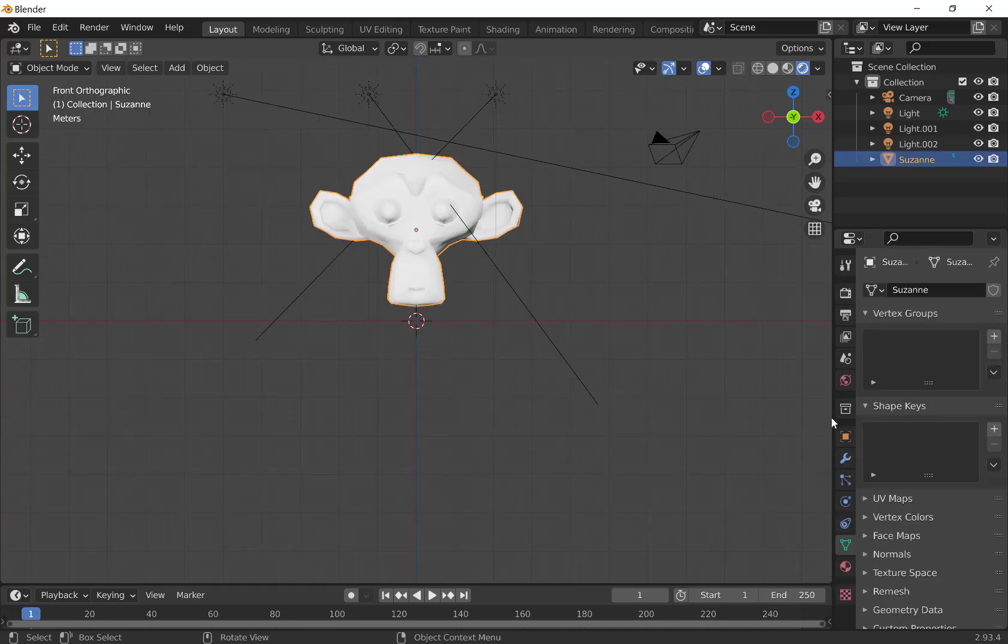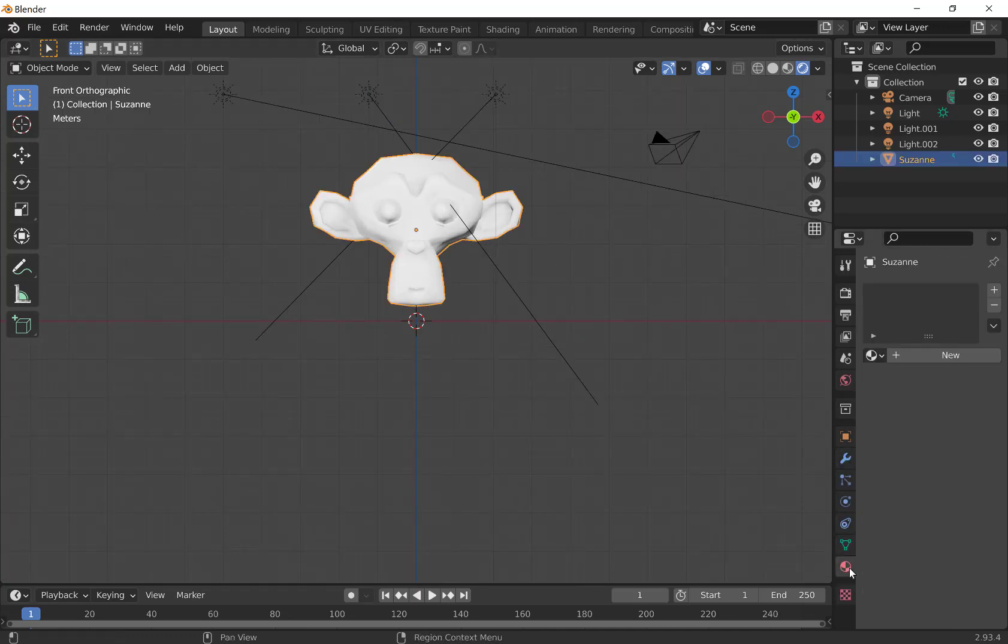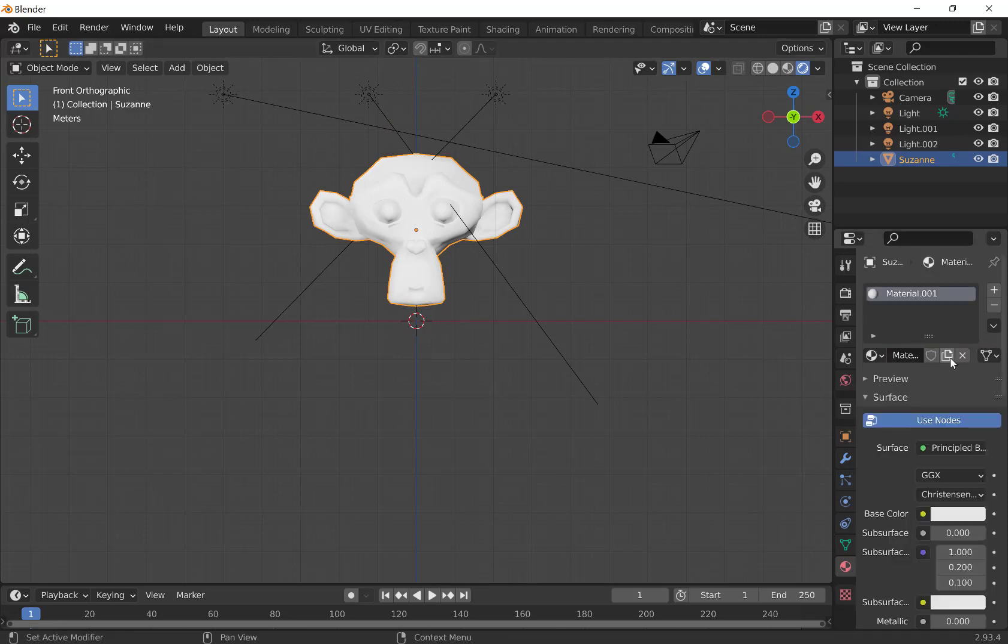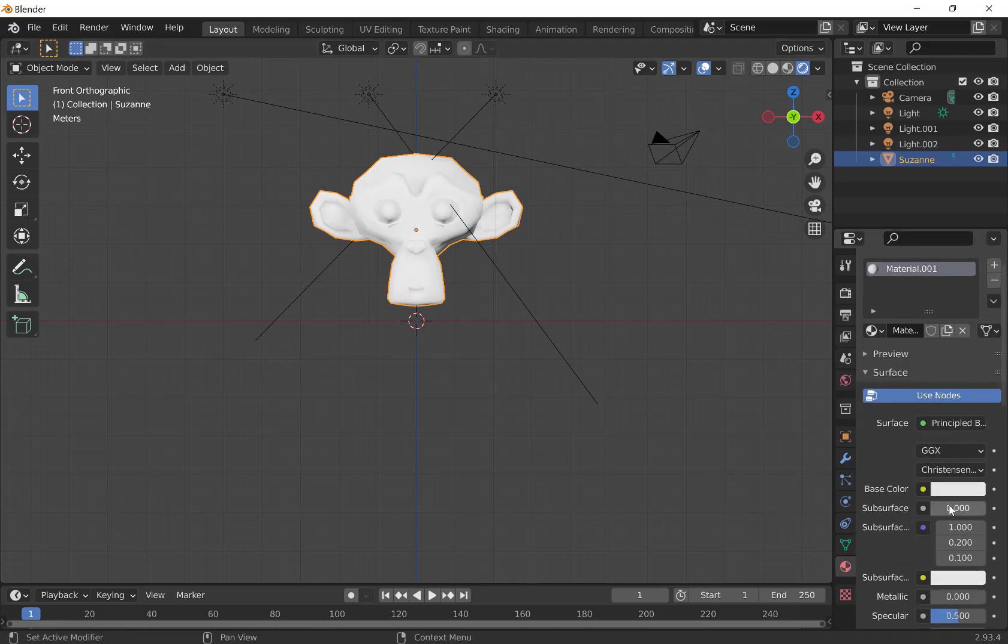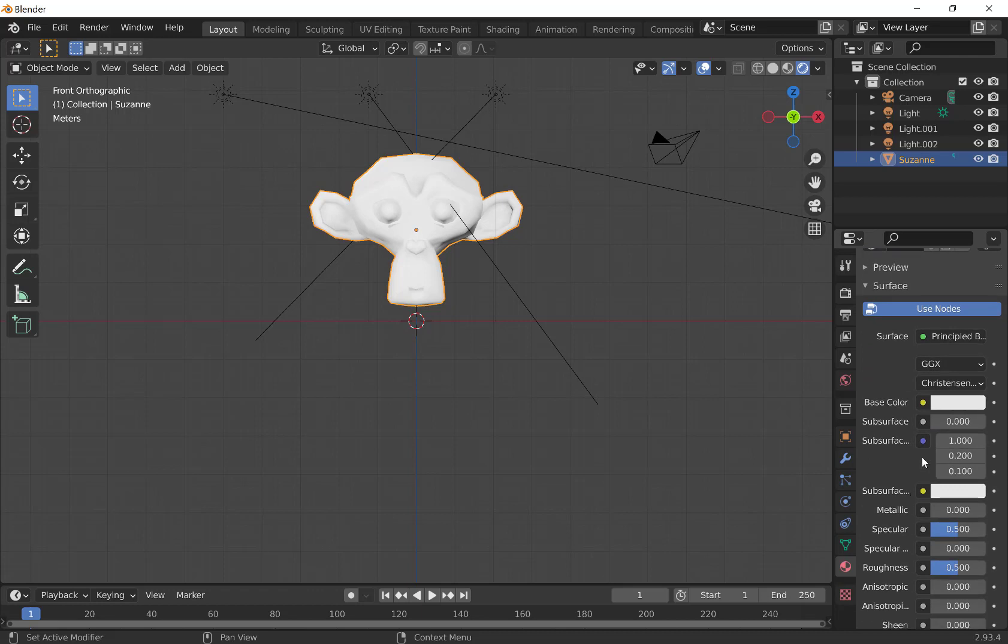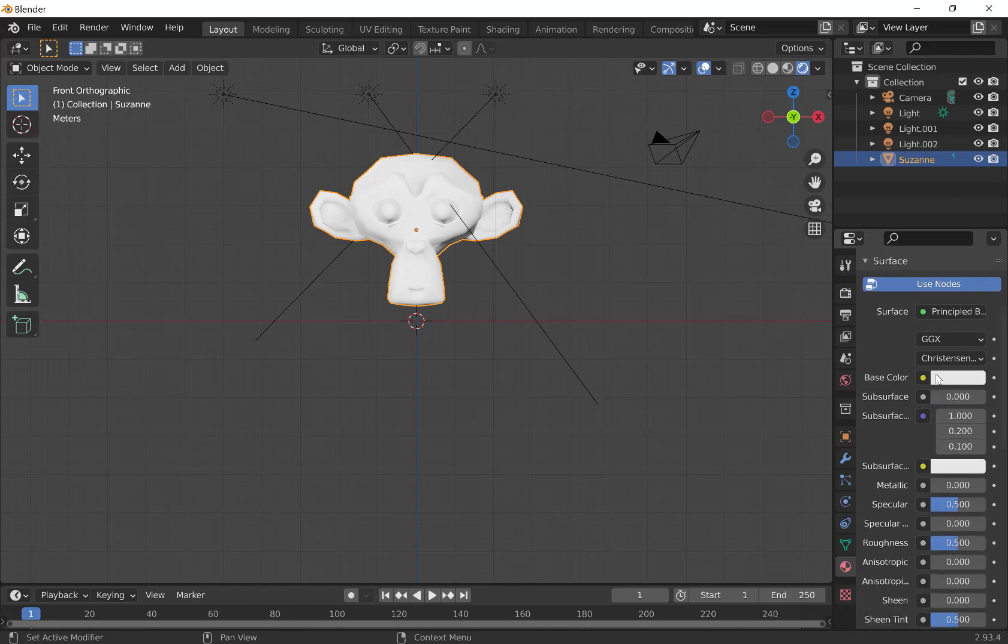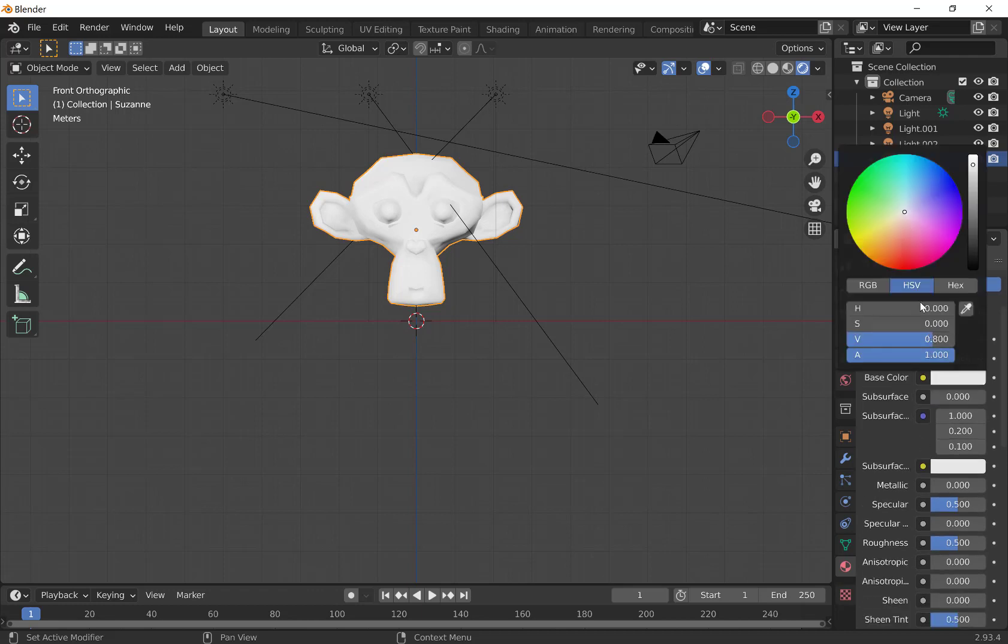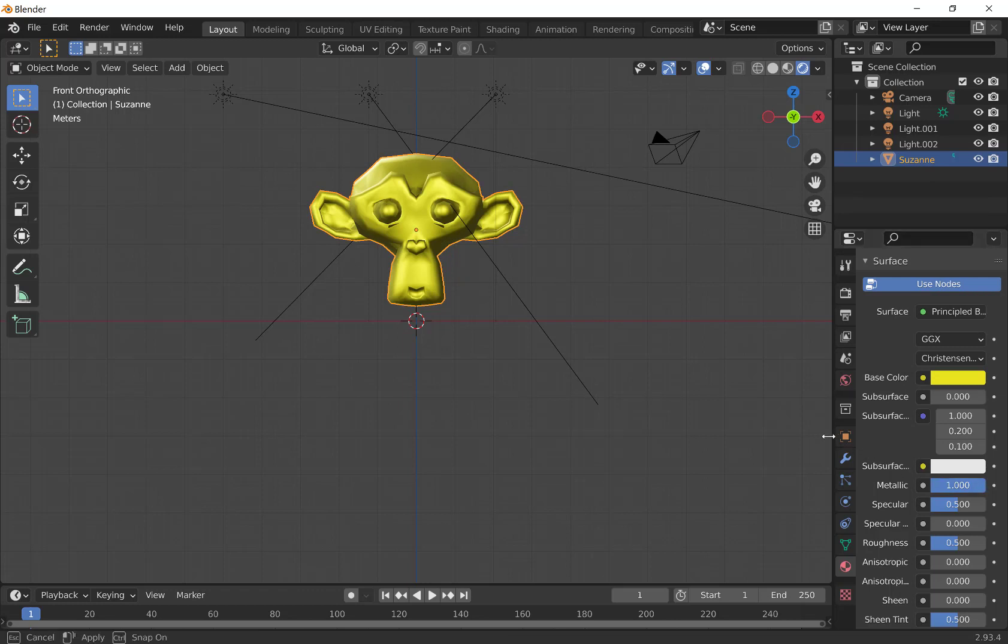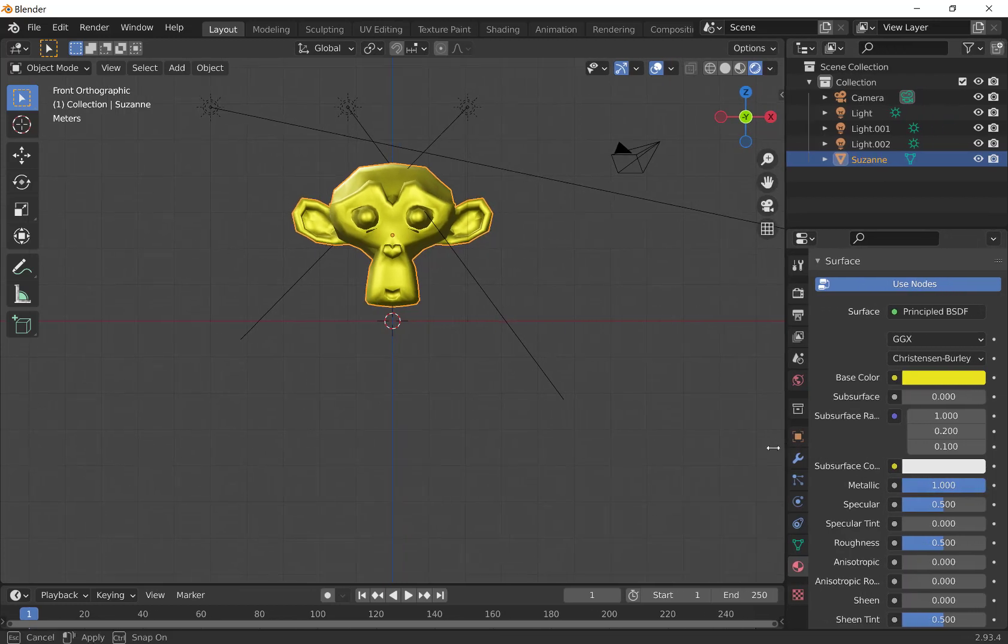Let's go ahead and put a material on it. I'm going to click on Suzanne the Monkey, click Materials, add a new material, and just use the Principled BSDF. I'm going to make it a gold monkey, so I'm going to change the color here to yellow, and then change the Metallic Slider all the way up so that we've got our gold monkey there.